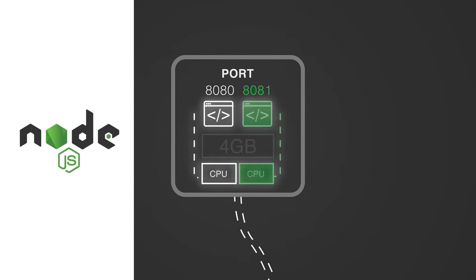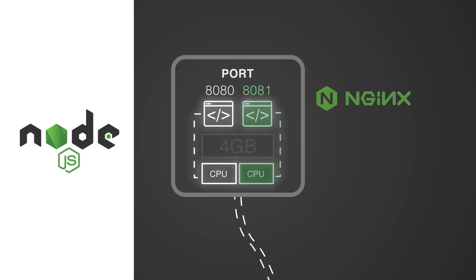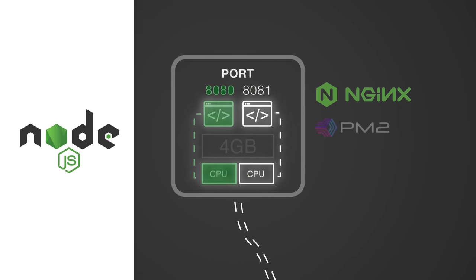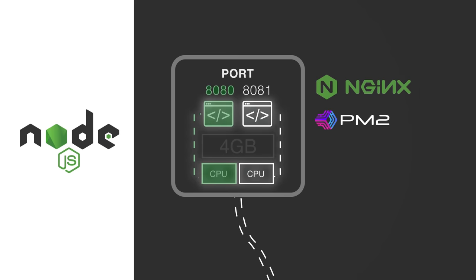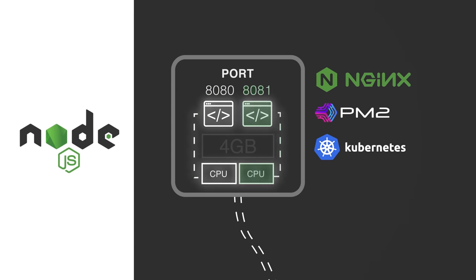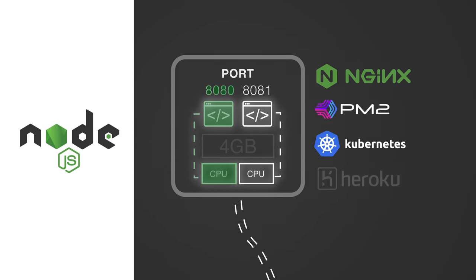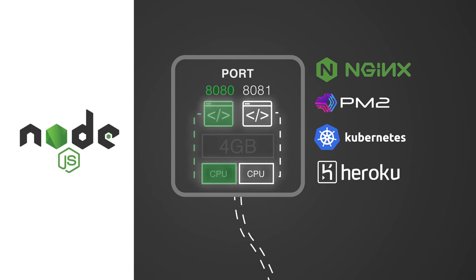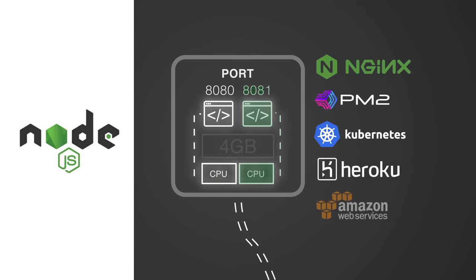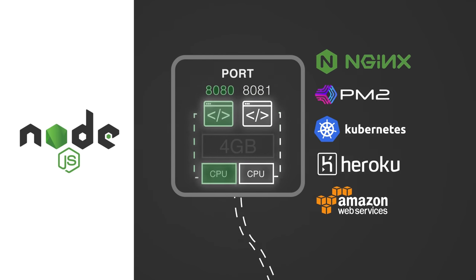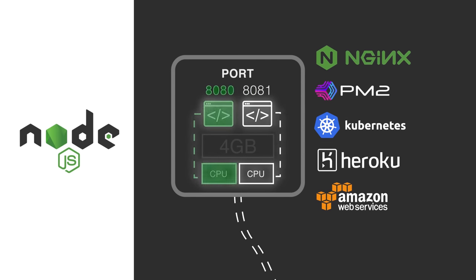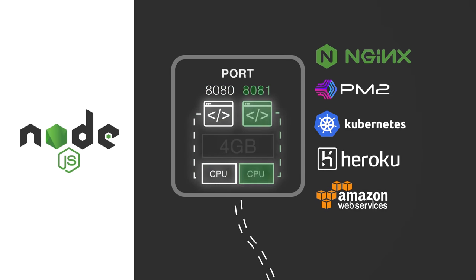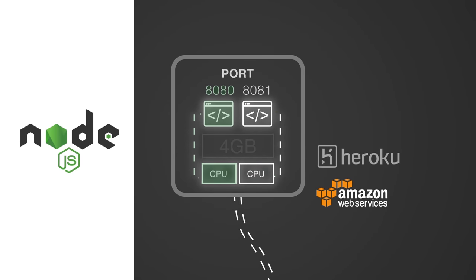This is why we typically run multiple Node.js processes, each server running on a different port. And for that to work, we have to use a load balancer like Nginx, PM2 is a process manager, Kubernetes is a container manager, and then Heroku and Amazon are cloud platforms. But all of these are solutions to the load balancer problem.